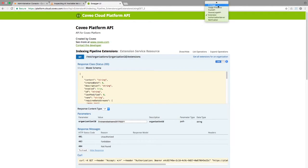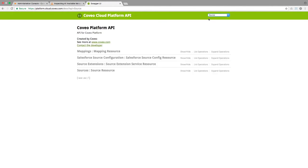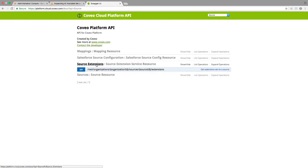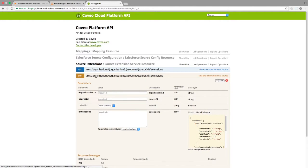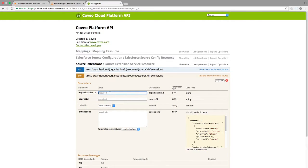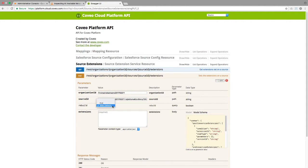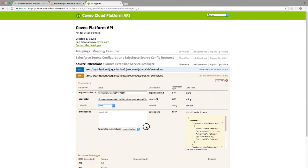With all of this information collected, we can go back to the source API, expand the source extensions, and use the option to set an extension on a source. We'll paste the organization and source IDs into the form, and since I'd like to capture the data as soon as the source has been modified, we'll go ahead and set the rebuild option to true.